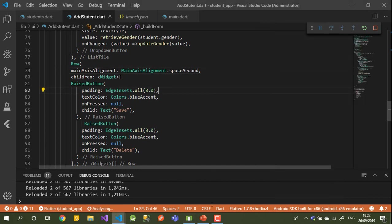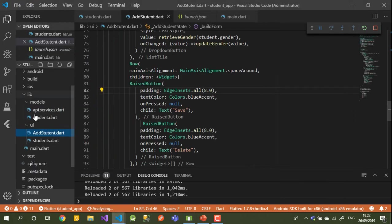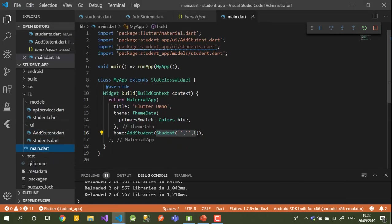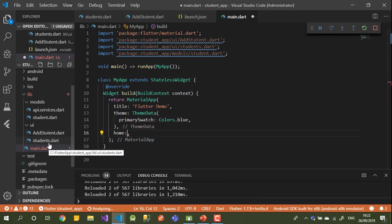I'll stop here on this form — I can't do much more right now. I'll go back to the main list form. As I mentioned, when you press on one of the names it should open this form. Let's go and modify the main form.